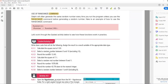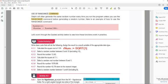Guided activity: write down the code that will do the following. Assign the result to a result variable of the appropriate data type. First, calculate the square root of 100. So: rnum := Sqrt(100). And that would be it.